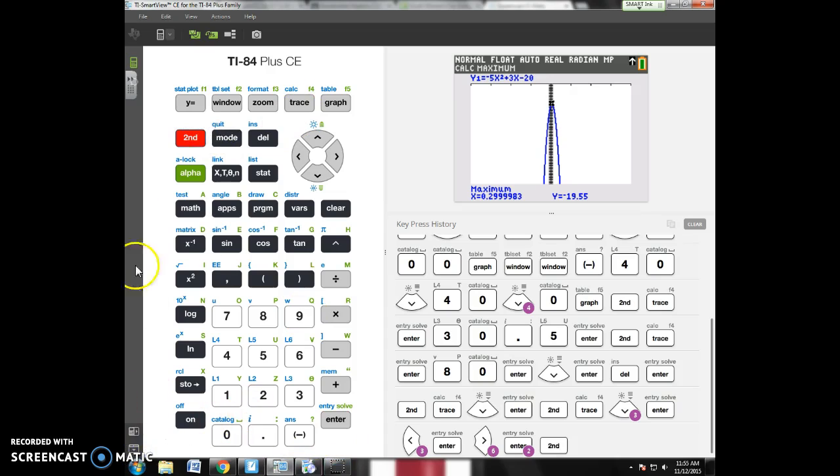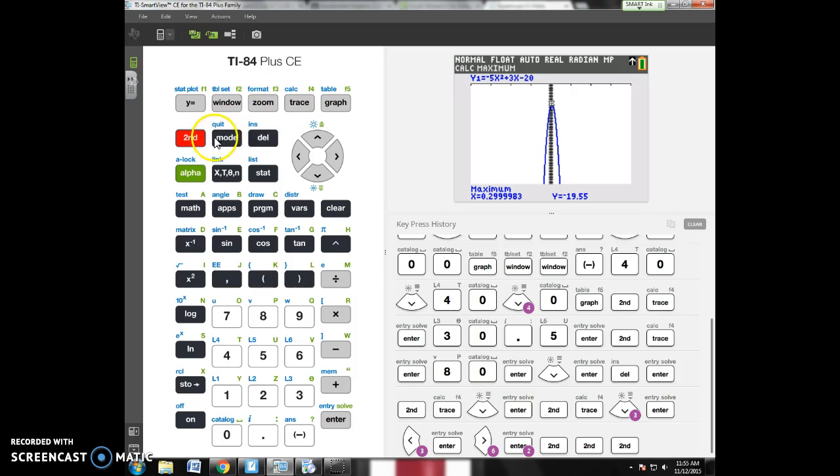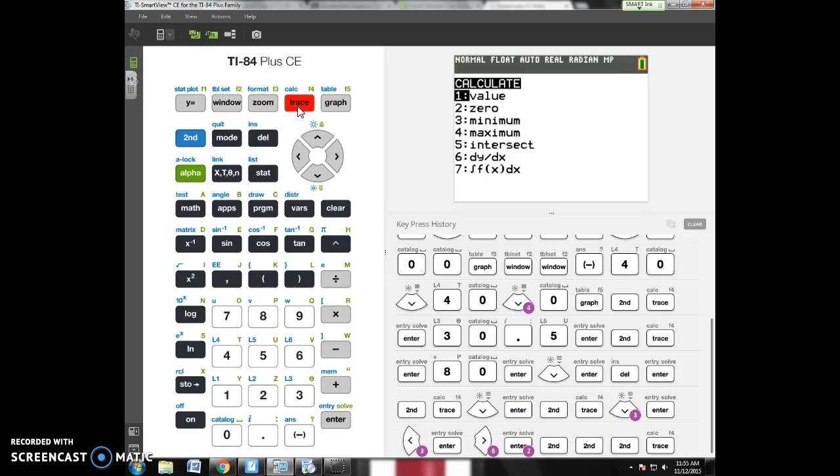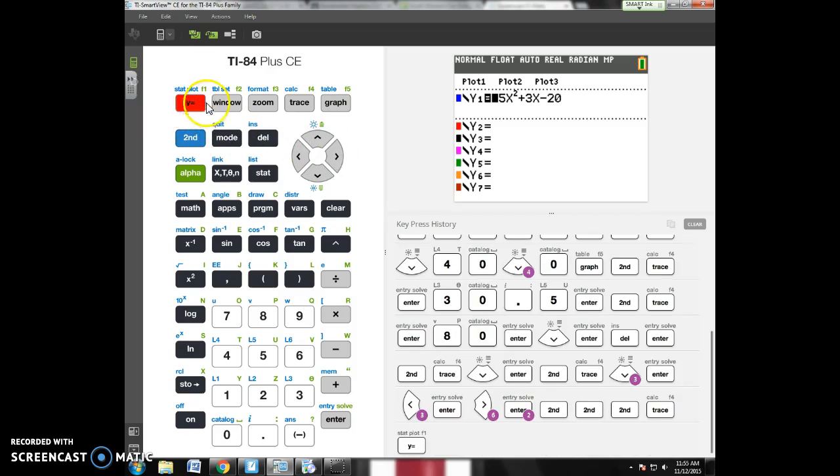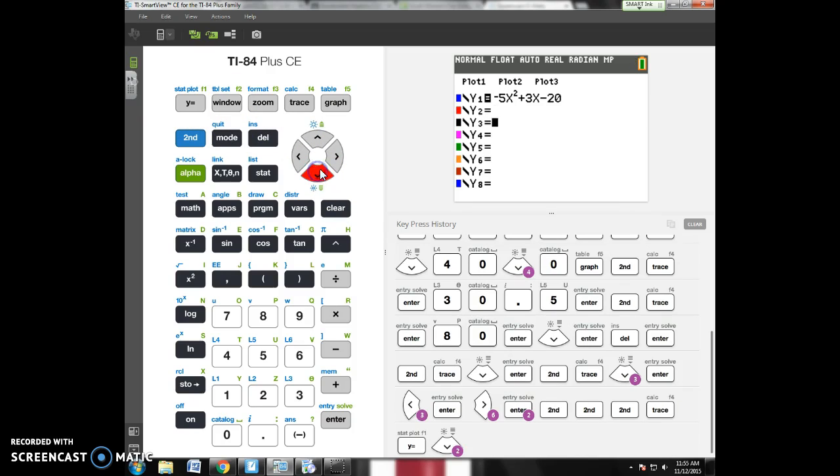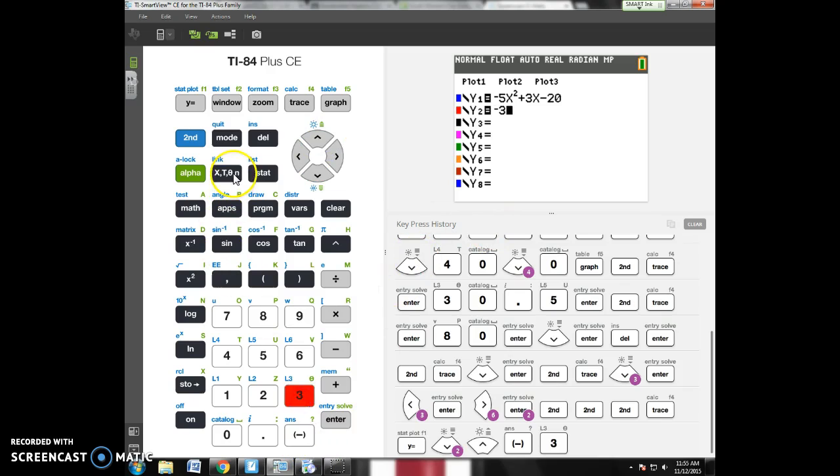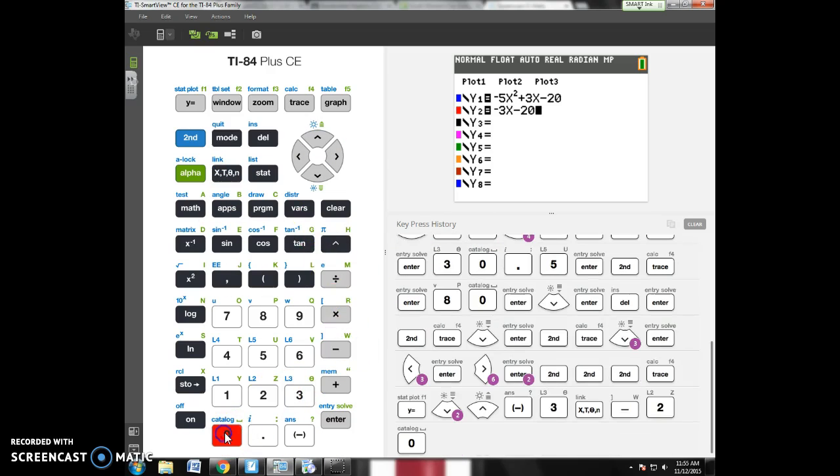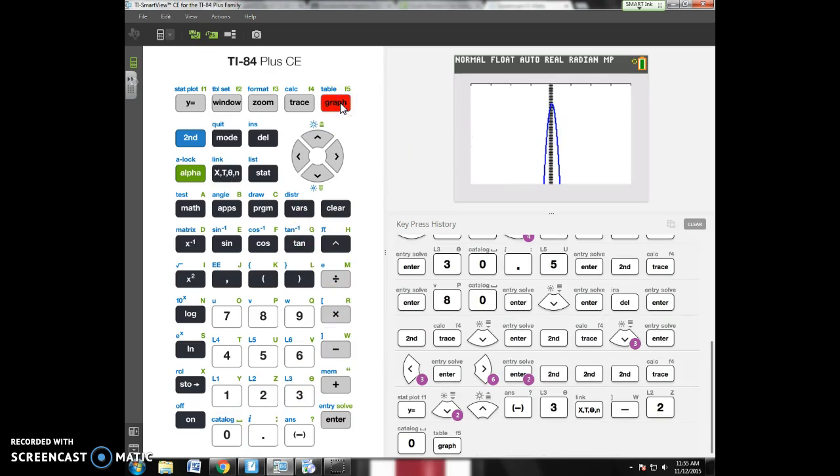Next option that we're going to use potentially would be second calc intersect. Well, for an intersect, I need more than one graph. So I'm just going to throw a random regular old line on my graph, like negative 3x minus 20. Graph that thing.